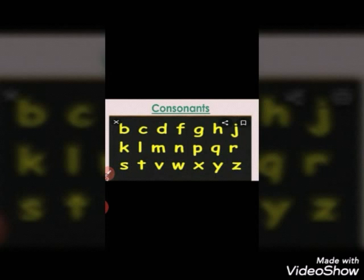The remaining 21 letters are called consonants: B, C, D, F, G, H, J, K, L, M, N, P, Q, R, S, T, V, W, X, Y, and Z. These are the consonants.